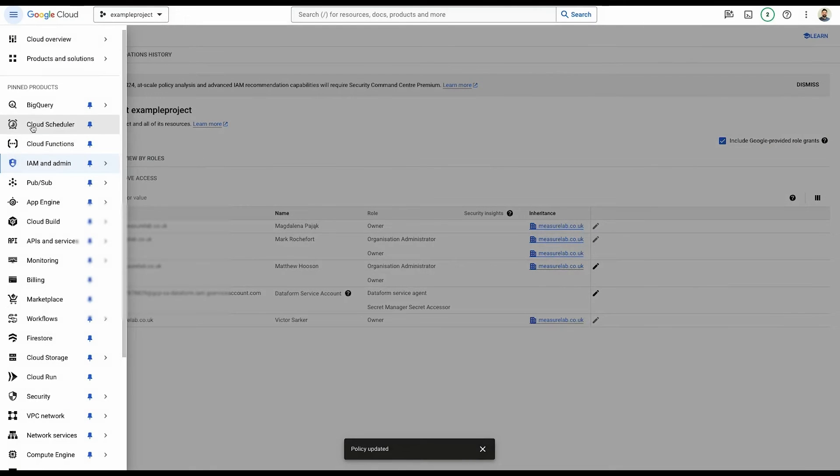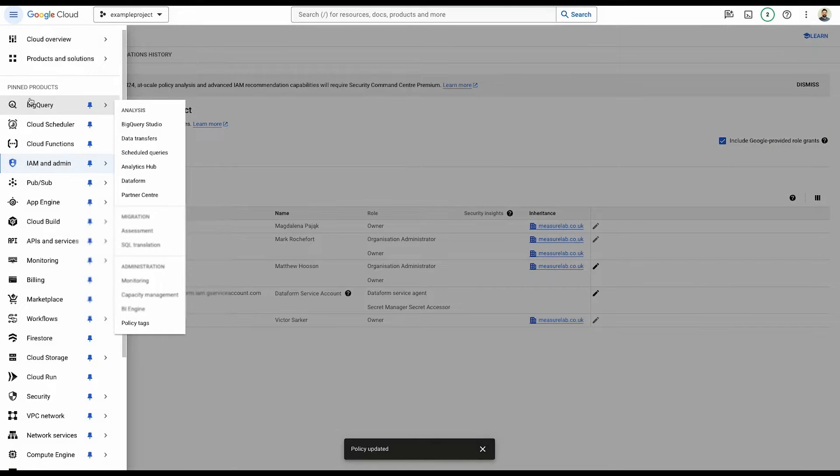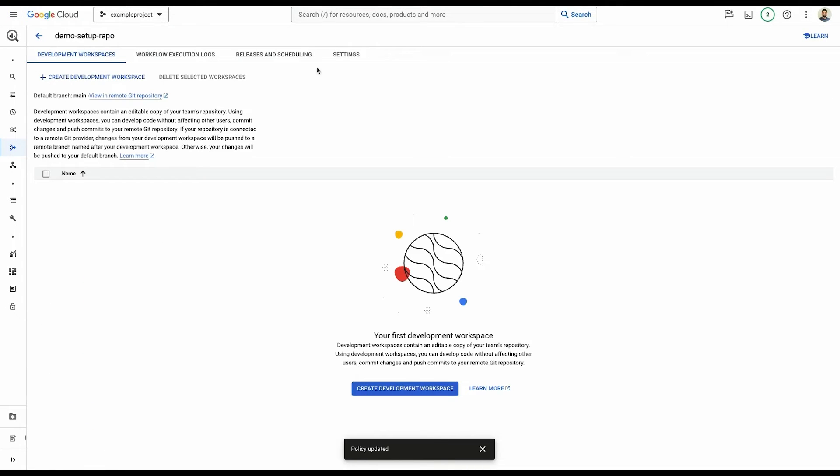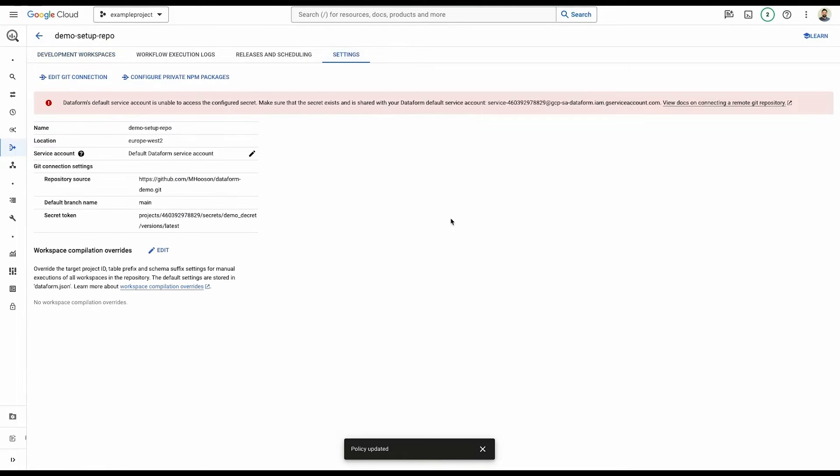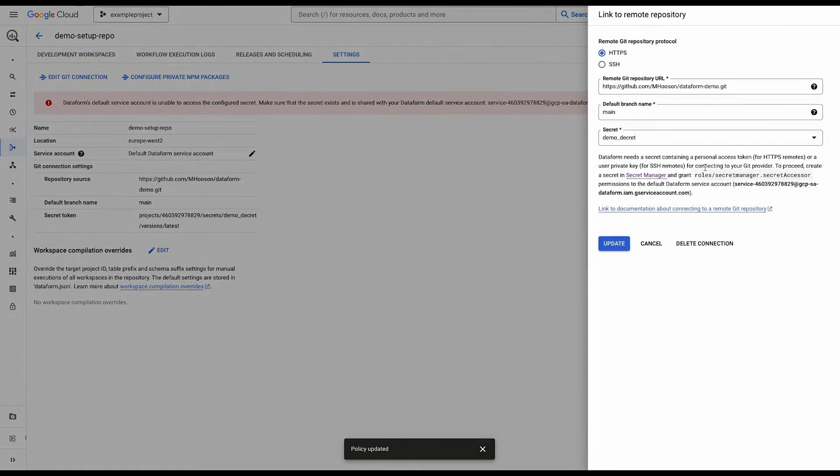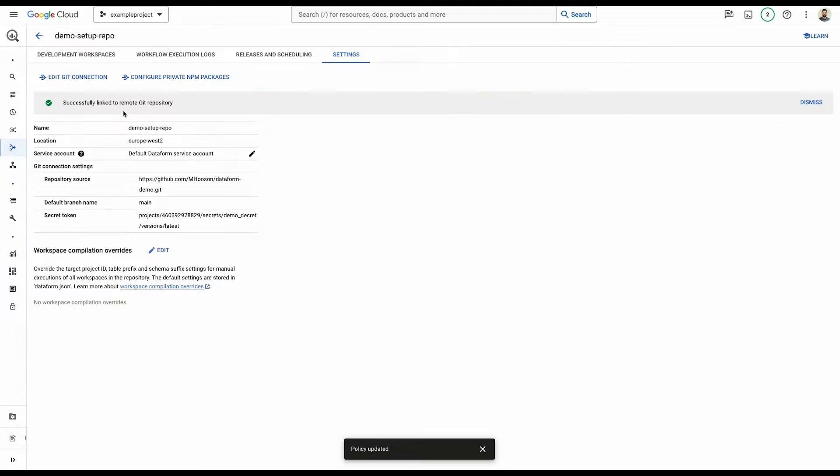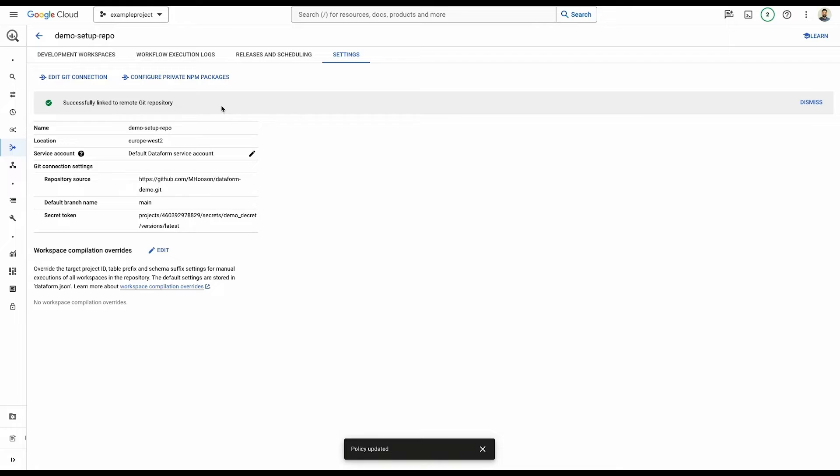Now, once again, we can head back over to Dataform into our repo, go to our settings, edit that connection, update. And now it's successfully linked. I left that in there just to demonstrate the default service account for Dataform doesn't have all the necessary permissions that you would think it would. The secrets is a good example, but you'll also need to give it BigQuery permissions in order for it to enact any actions within BigQuery.